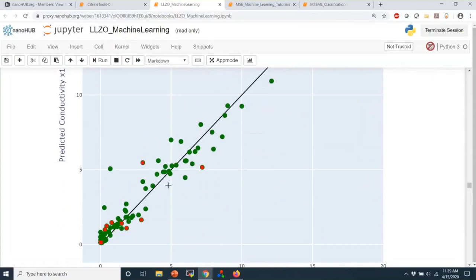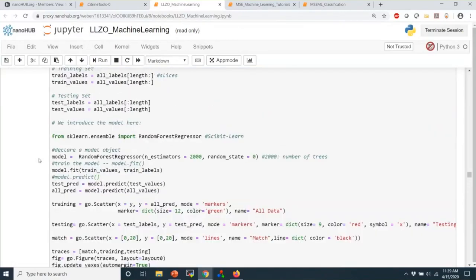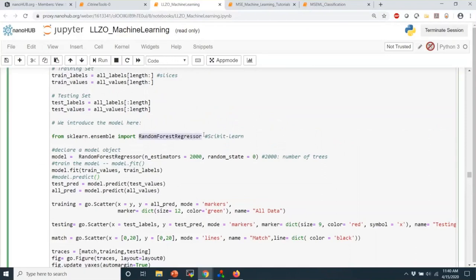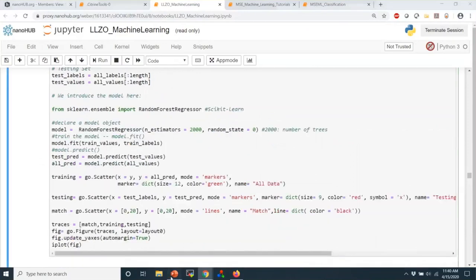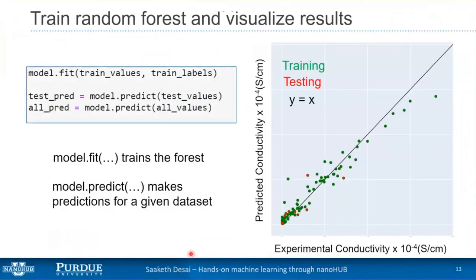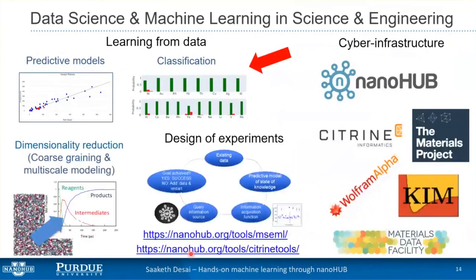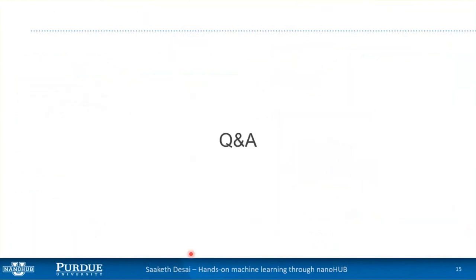Our predictions are pretty good — there is some deviation towards the large conductivity regions, but for training and testing data the predictions are decent. The black line is the y=x line. That is a starting point into random forests. If you want better models or more detailed understanding, look at the documentation and play around — what happens if you use 500 trees instead of 2000? Feel free to try it out. With that, I'll stop and invite any questions or comments.